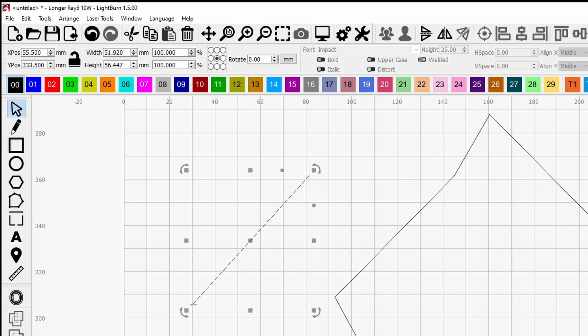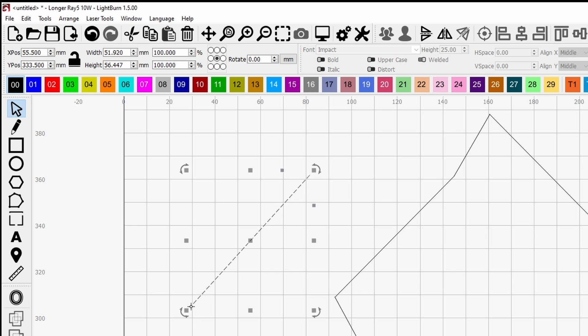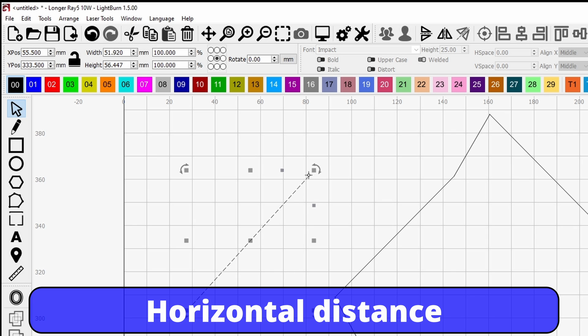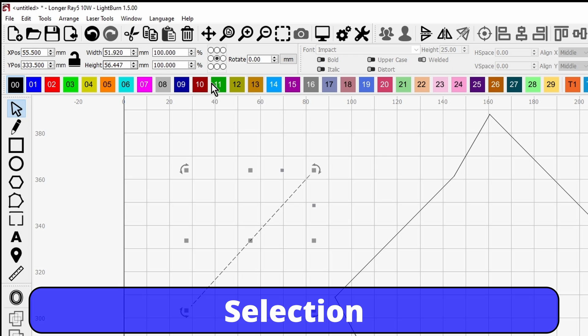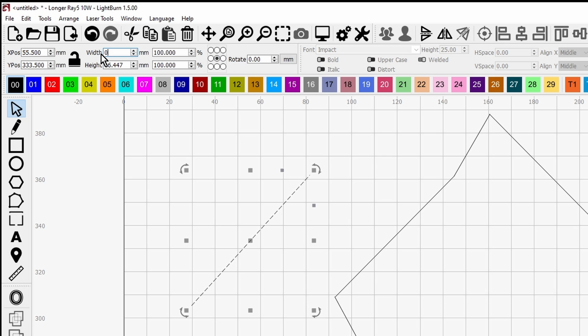That line is there. So what Lightburn knows is he's got a start point here and an end point there, and you can see that this is telling you the difference between that point and that point being 50, in our case 51.92 millimeters. So if you just go making sure the padlock is off and we're in center rotation, go in there, make it zero, and you get a vertical line.